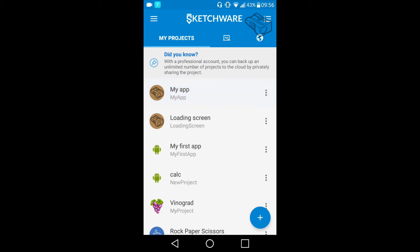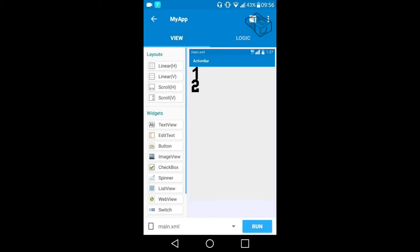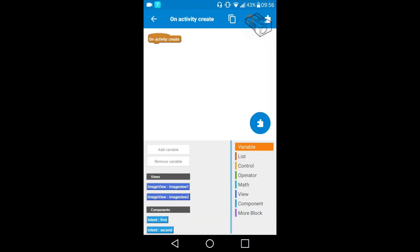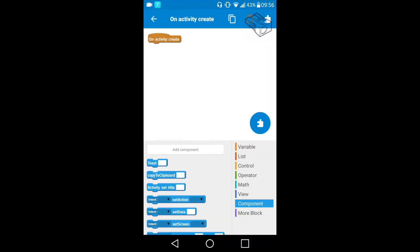So I will open it and now I will go to the logic part and on this onActivityCreate I will create a toast with some sentence in it, which will be for example welcome to my app.